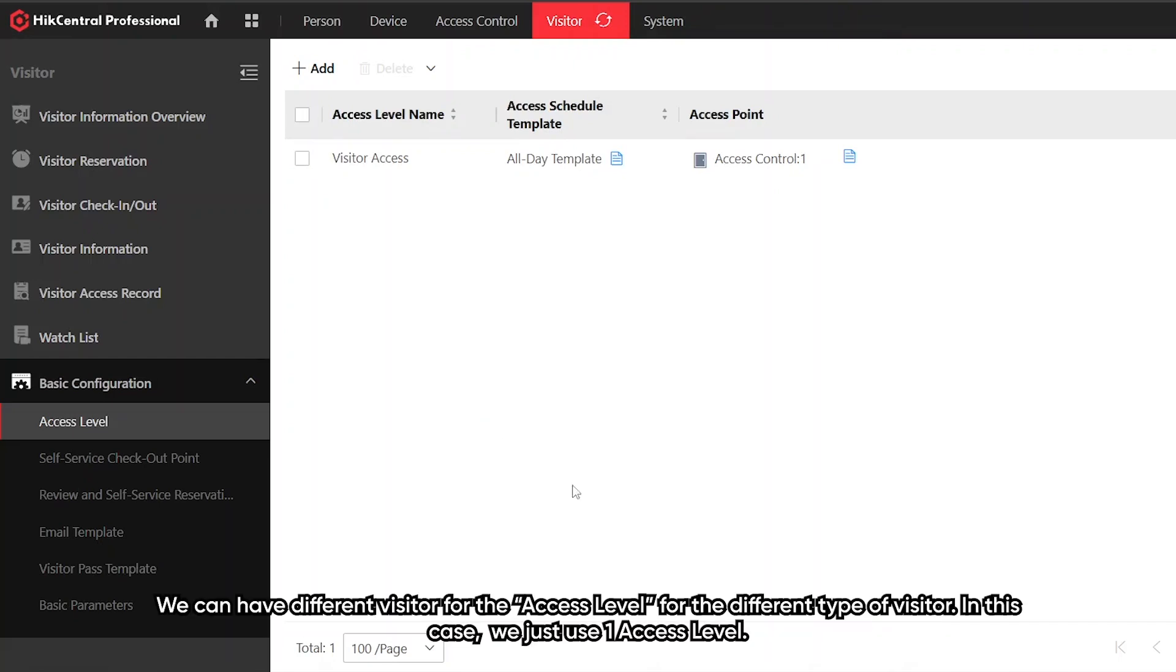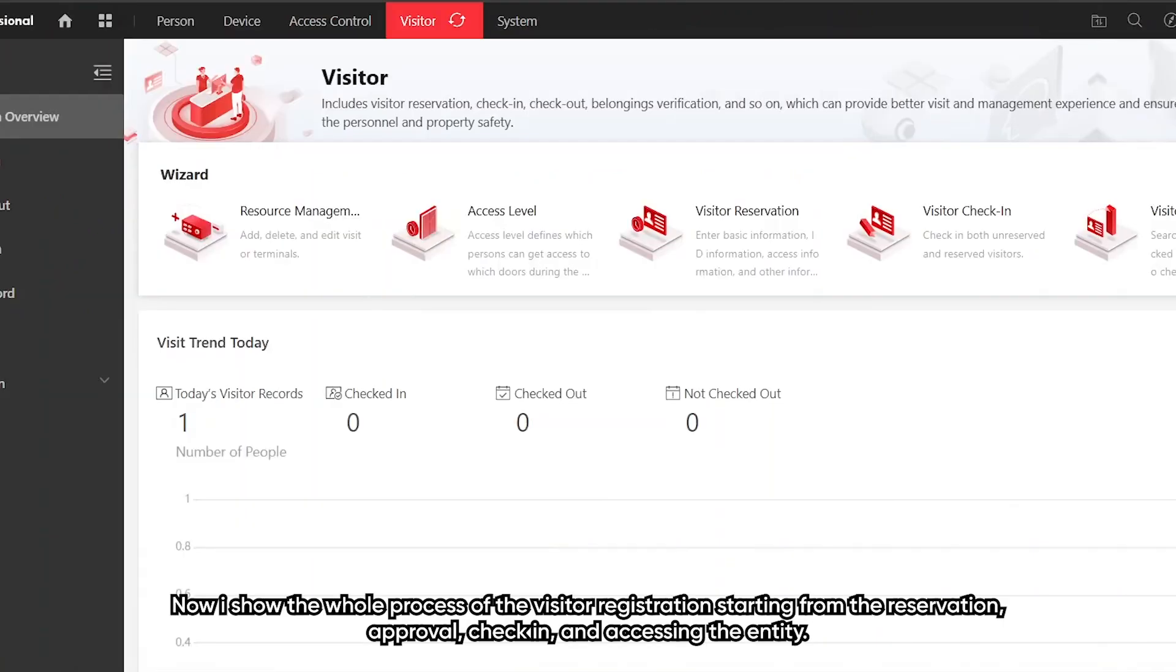You can have different visitor access level for different type of visitor. In this case, I'll just use one. Now I'll show the whole process of the visitor registration starting from the reservation, approval, check-in, and accessing the entity.